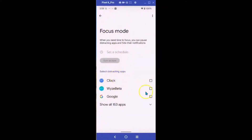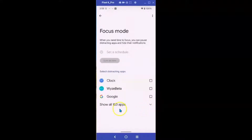In here you can select all the distracting apps - your Clock, My Wise Beta app, Google - and there are 153 other apps. You can hit the down arrow to see all of those and individually select which apps are disturbing your focus and tell them to shut up. Right now, because I'm doing lots of work with Wise Beta, I'm getting quite a few messages and I'm busy doing something else - I don't want to see those interruptions.